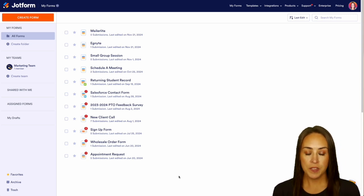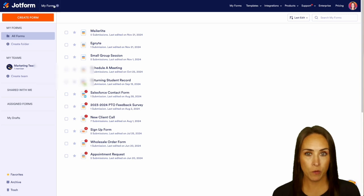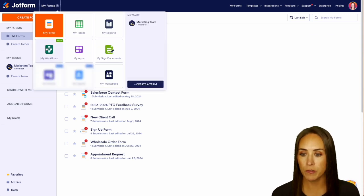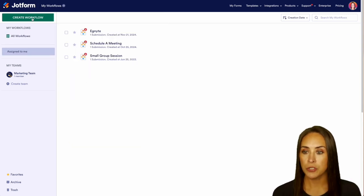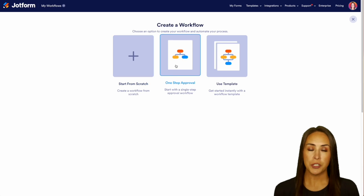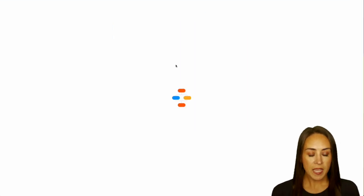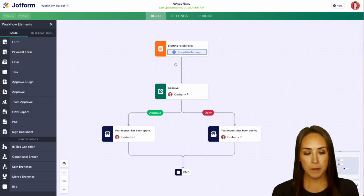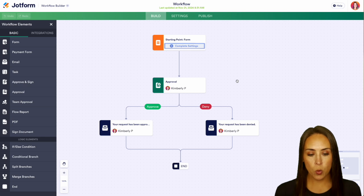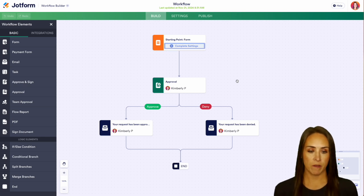So for this example, I'm going to go ahead up to the top left hand corner. We're currently in my forms. I'm going to jump over into my workflows. Then we'll choose to create a workflow. And for this example, I'm going to choose a one step approval process. And one thing I love about approvals or these workflows is this bird's eye view of everything.